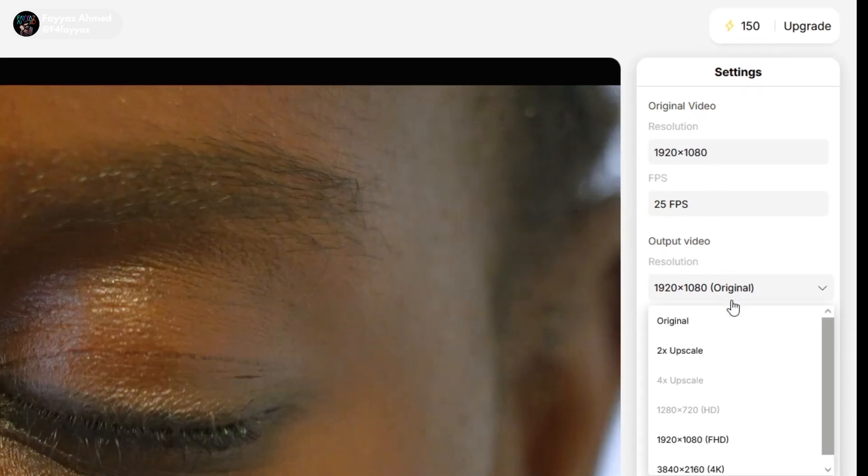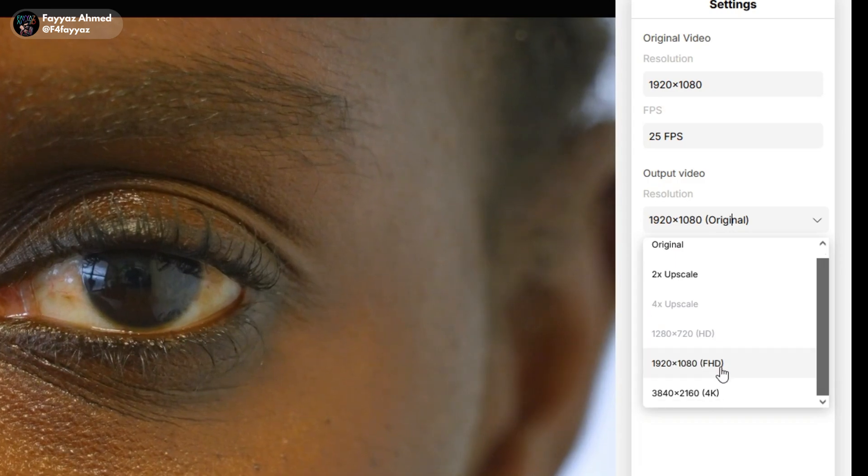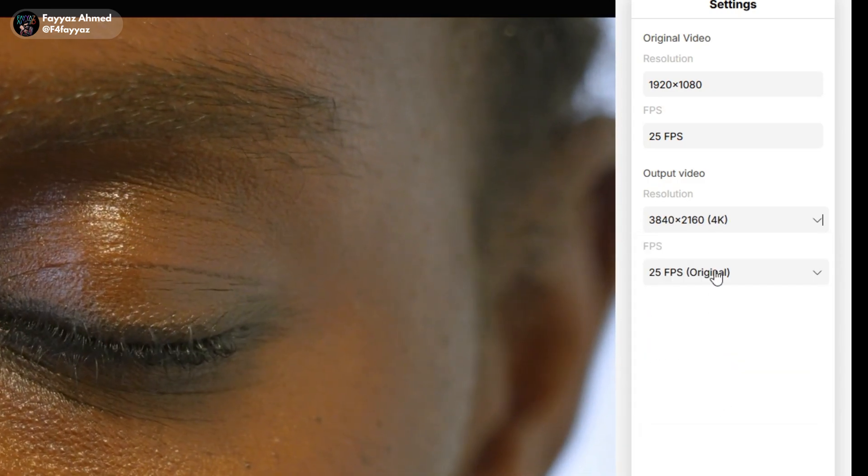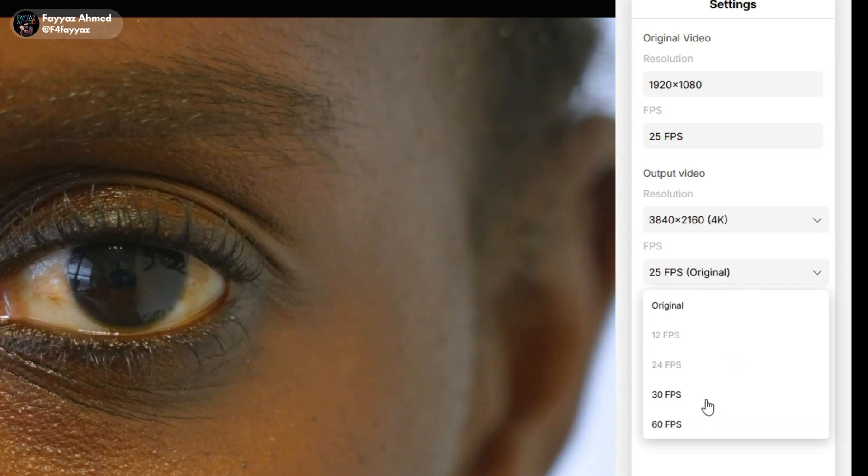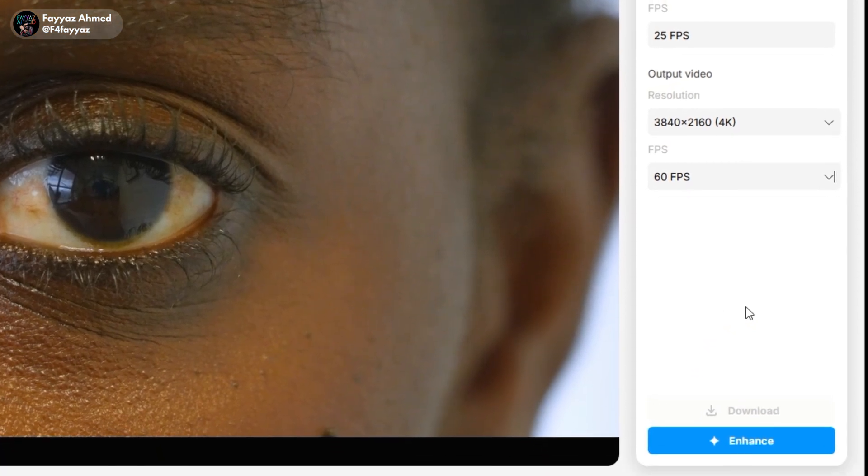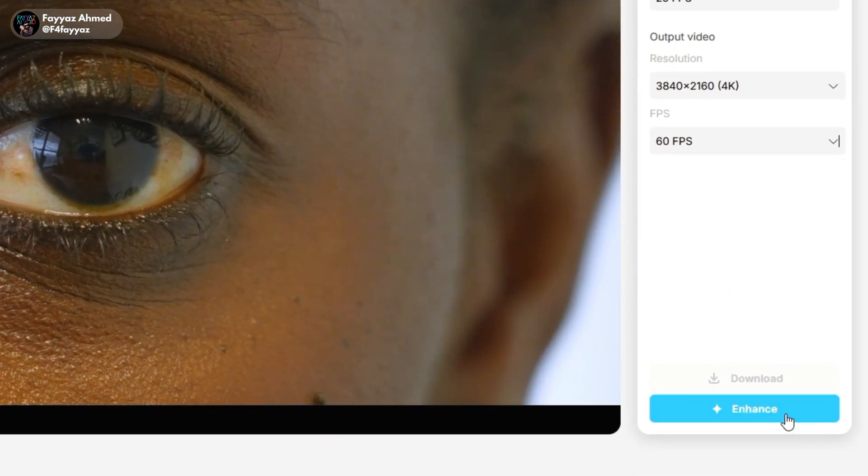To enhance it, change the output resolution to 4K and select 60 FPS for smoother playback. Once you've made these adjustments, click the enhance button.